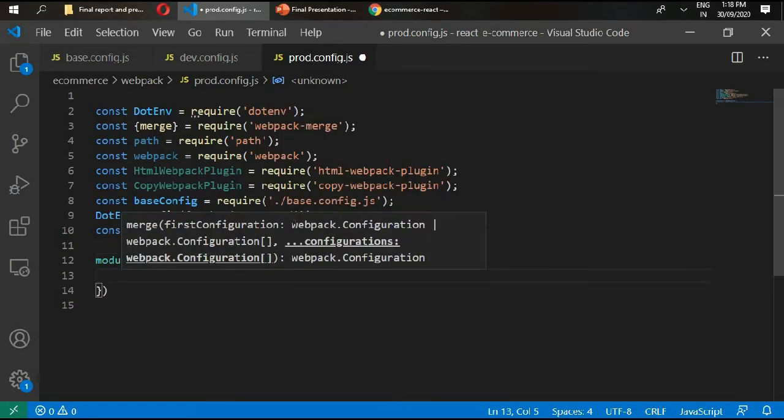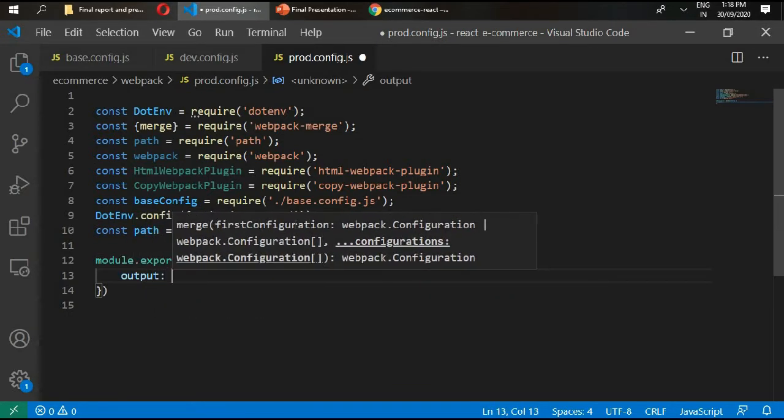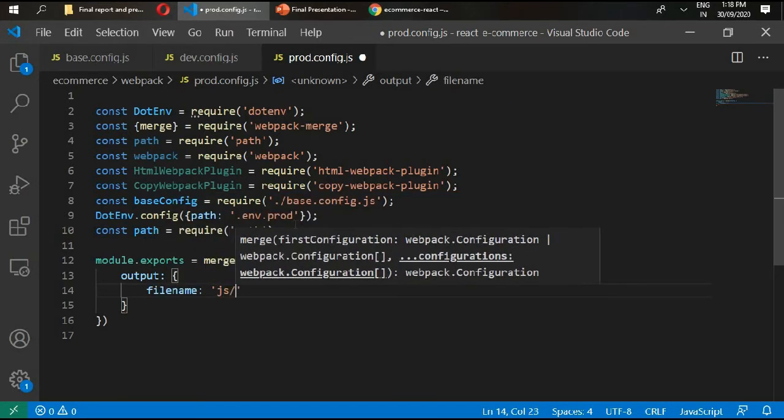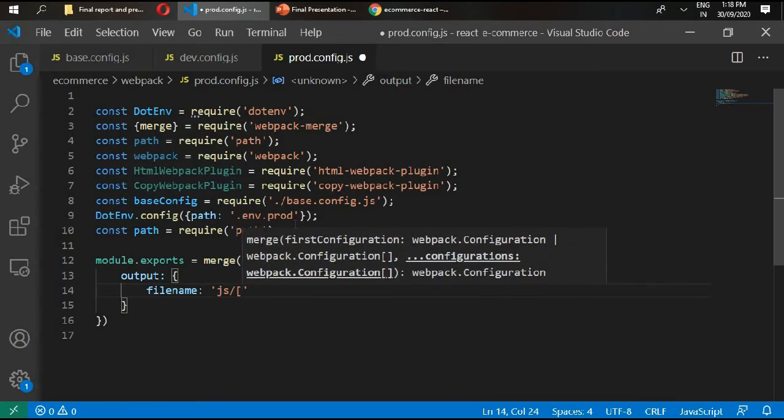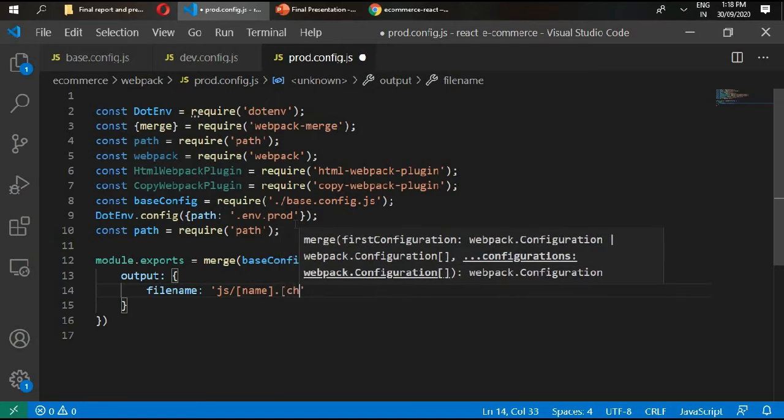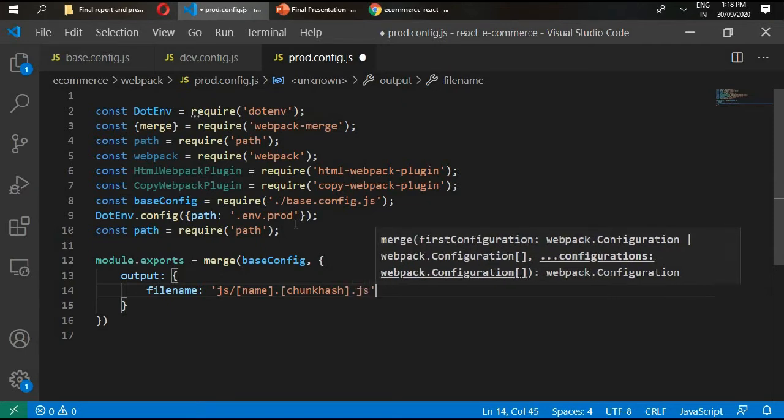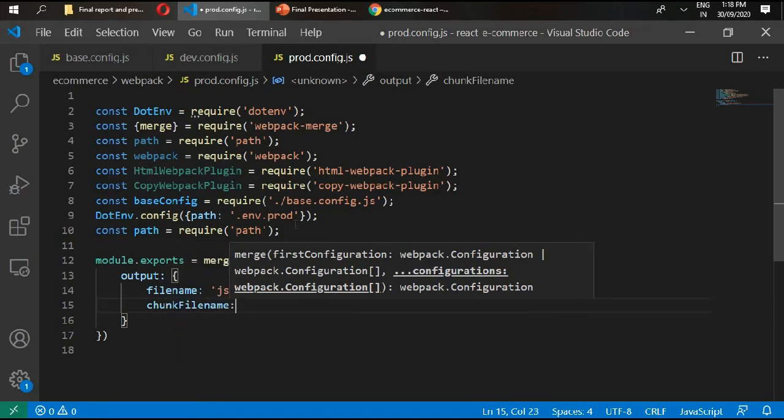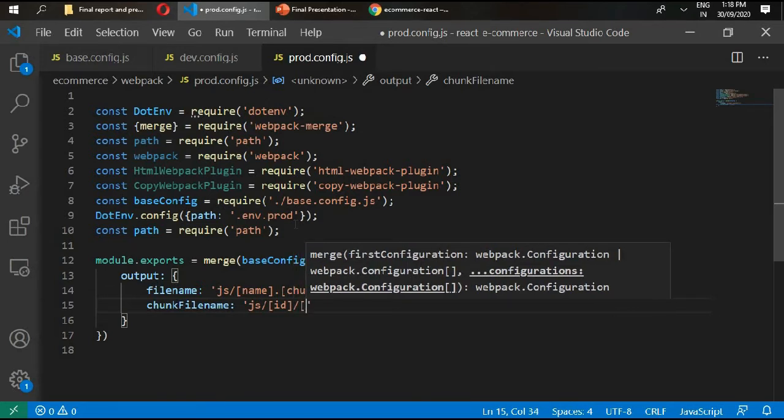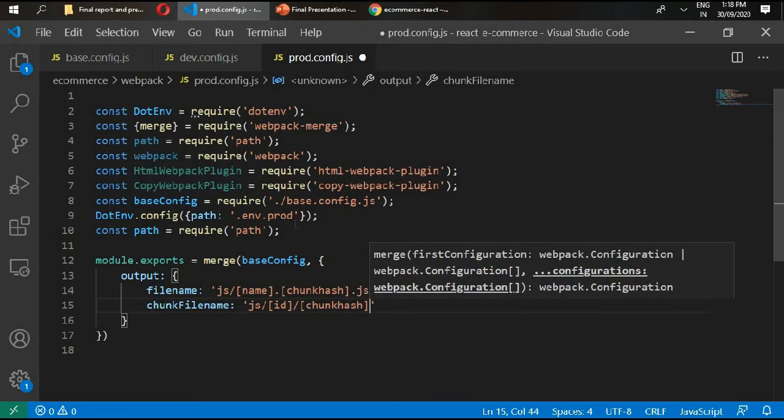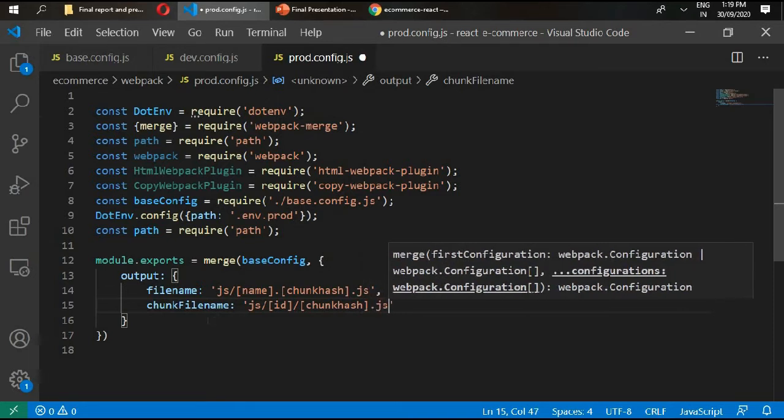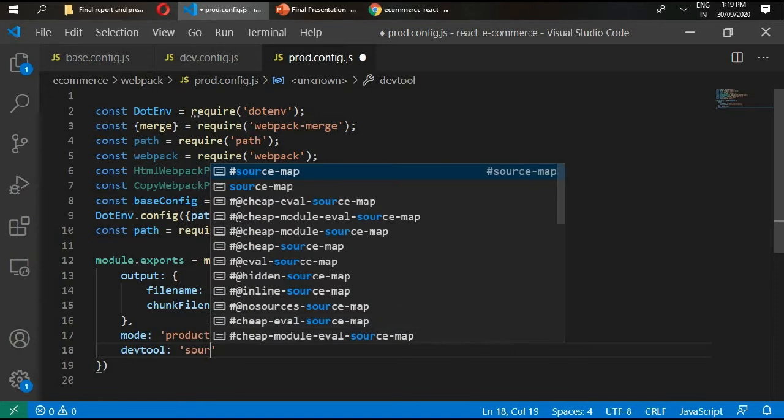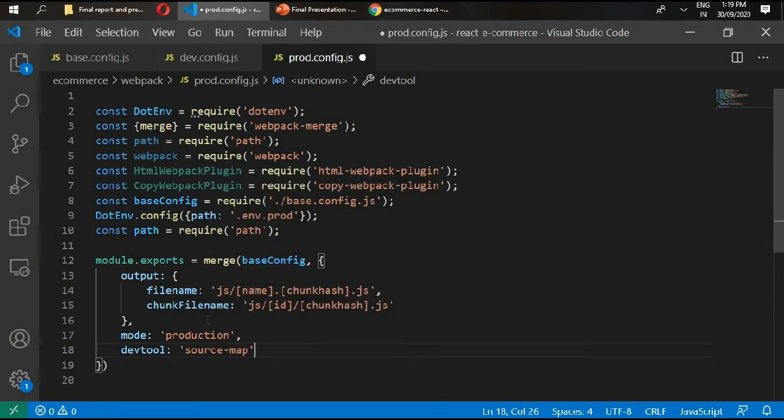We need our output first. Right here filename js name dot chunk hash dot js, and right here chunk filename chunk hash dot js. Then right here mode will be equals to production, dev tool source map.